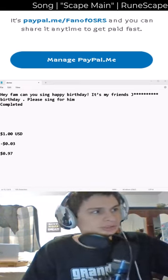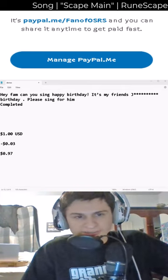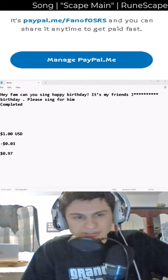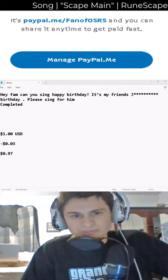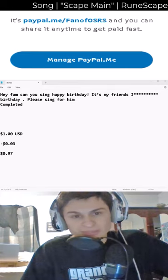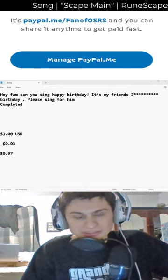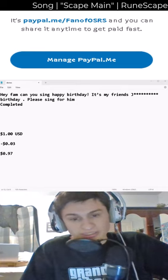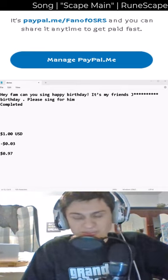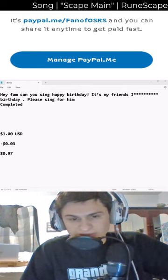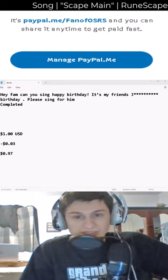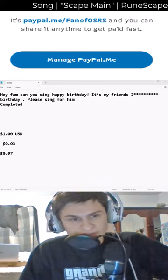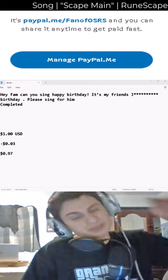Typing out: 'Hey fam, can you sing happy birthday — BIRTHDAY — it's my friend's J*** birthday, please.'